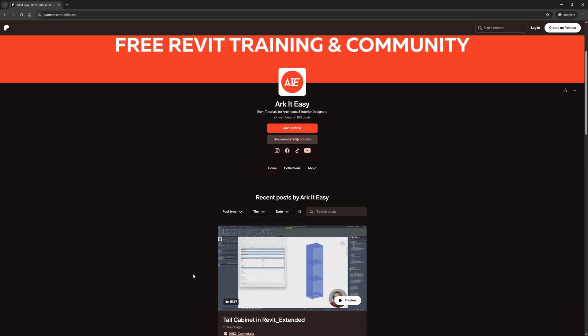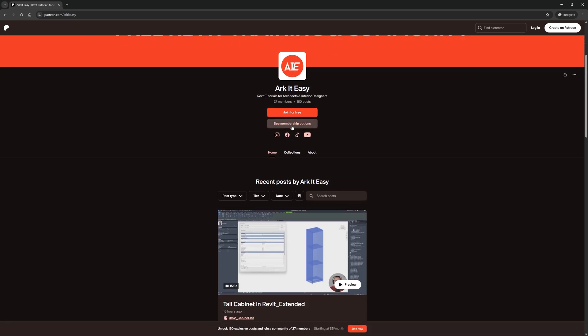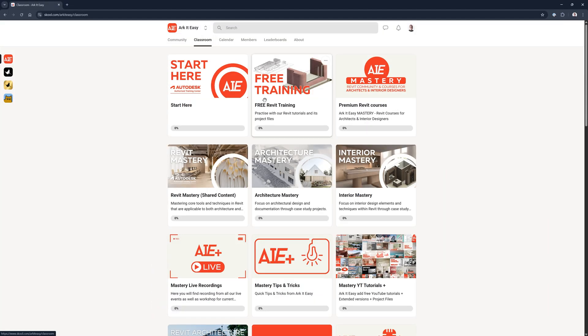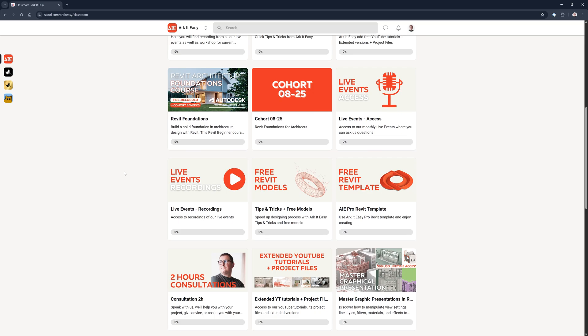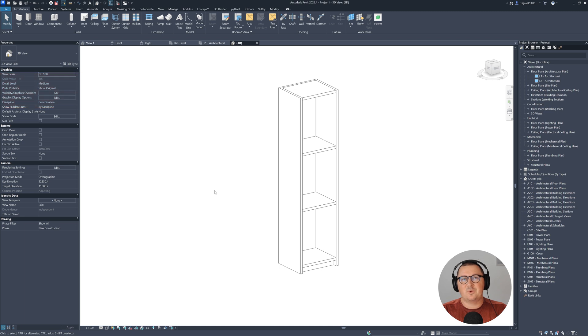If you're finding this tutorial helpful and want to support the channel, you can join my Patreon — it's a great way to help me keep creating free content and you'll get perks like project files, extended videos, and early access. The link is in the video description. I've also created a free community on School where you can connect with other Revit learners and access free Revit training, plus full premium courses. This was a very simple way of how to create the tall cabinet in Revit.